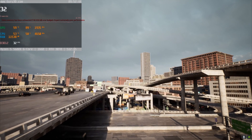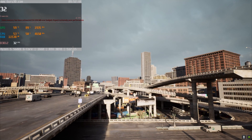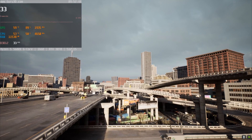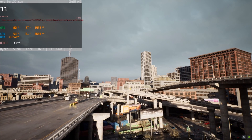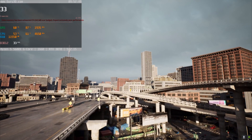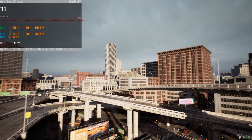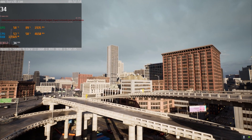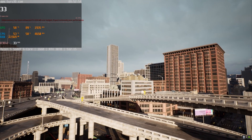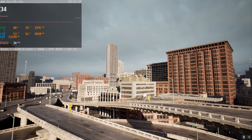In terms of how my RTX 3070 is performing, it's doing pretty good. I don't know what kind of optimization work has gone into this map, but 30 FPS — it's playable, it's okay.